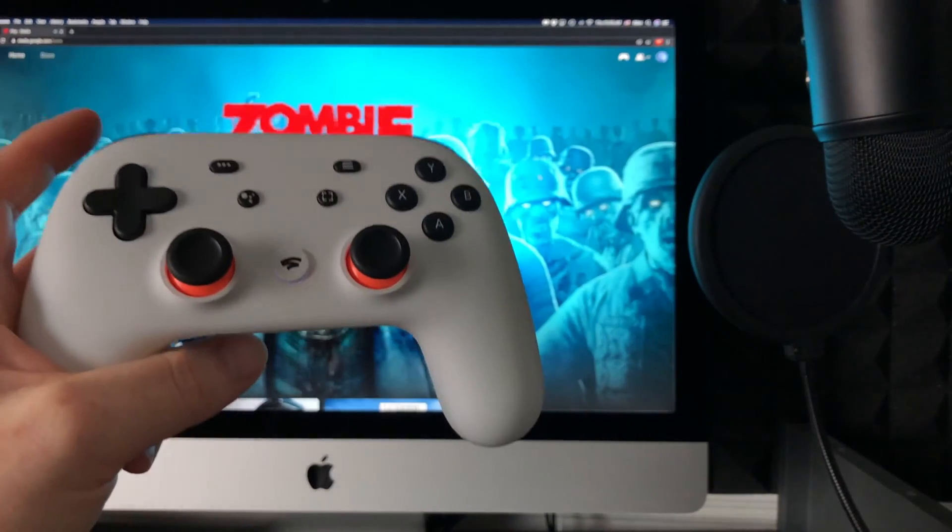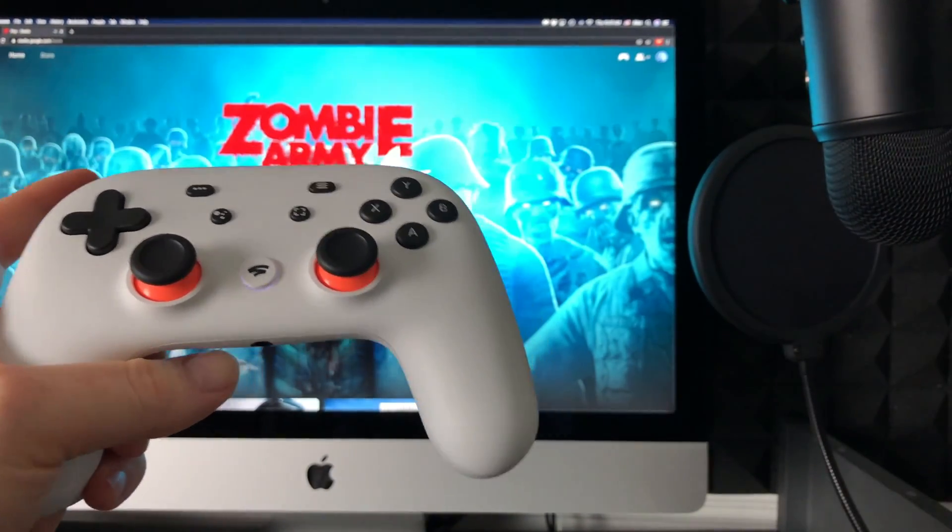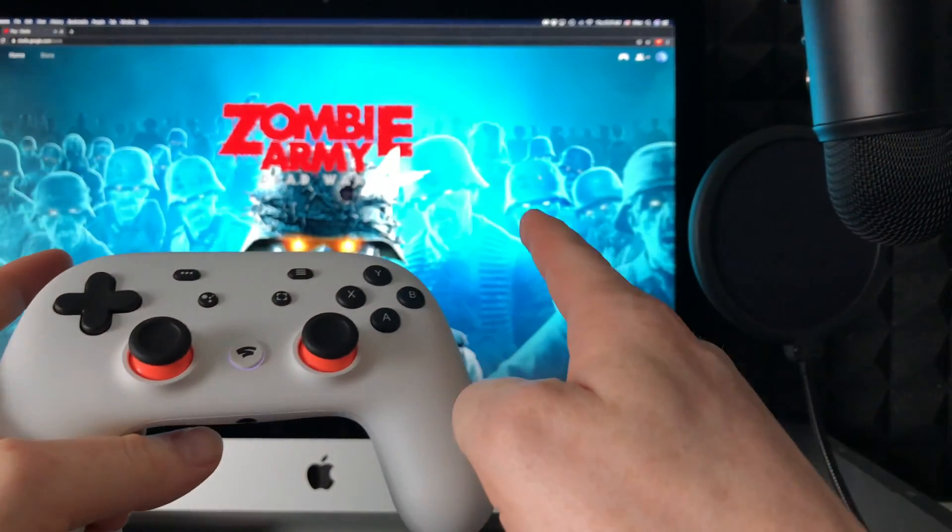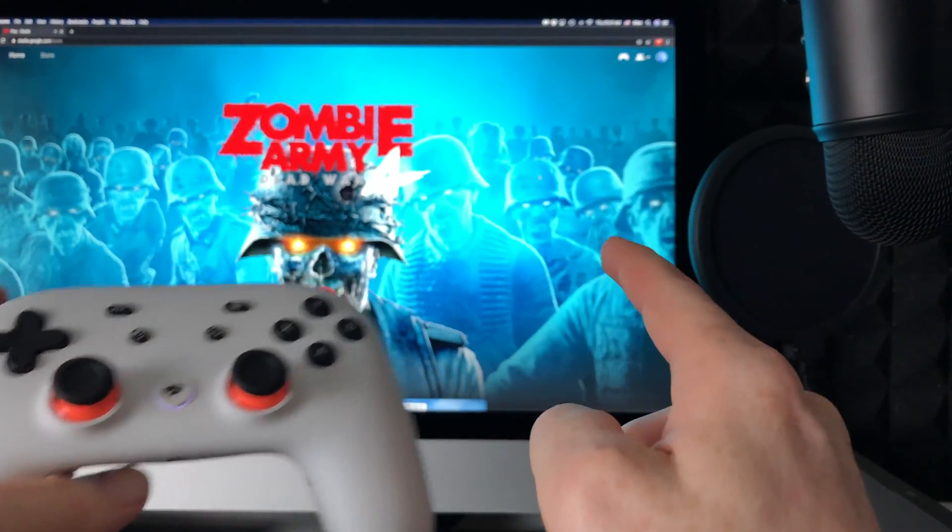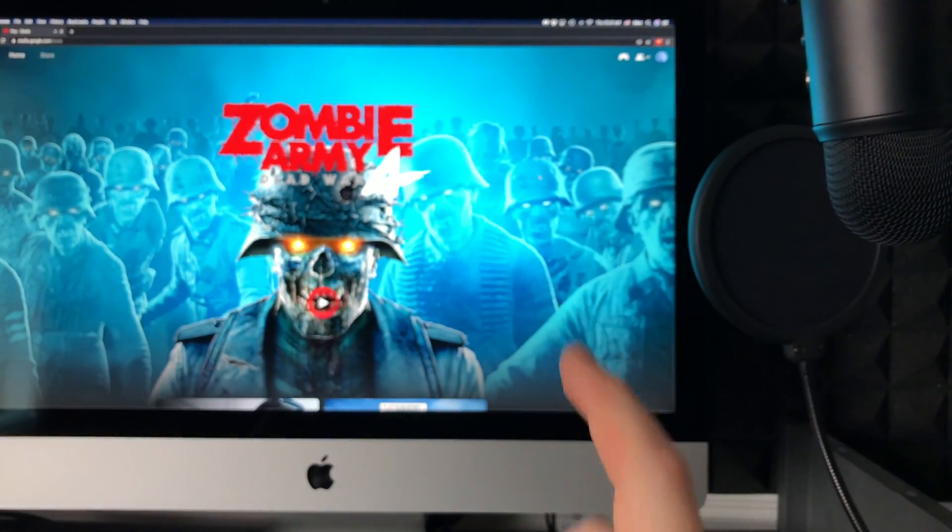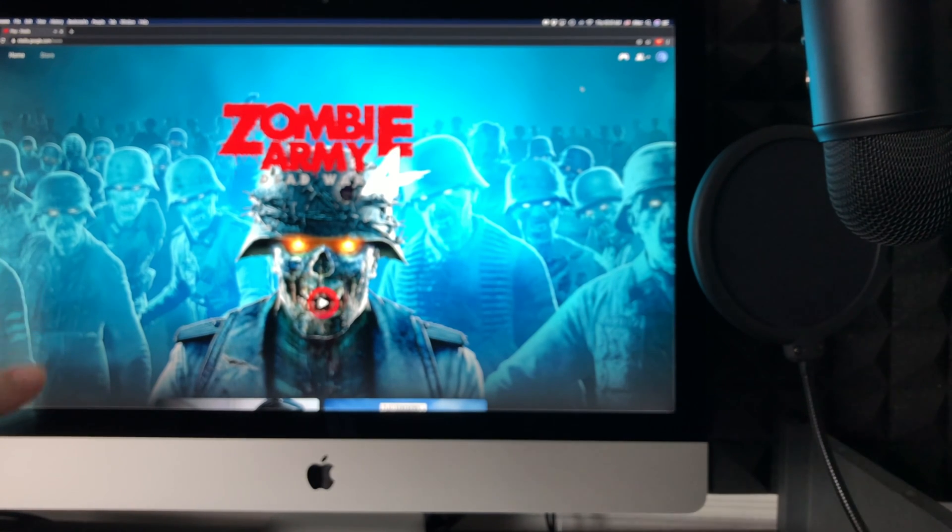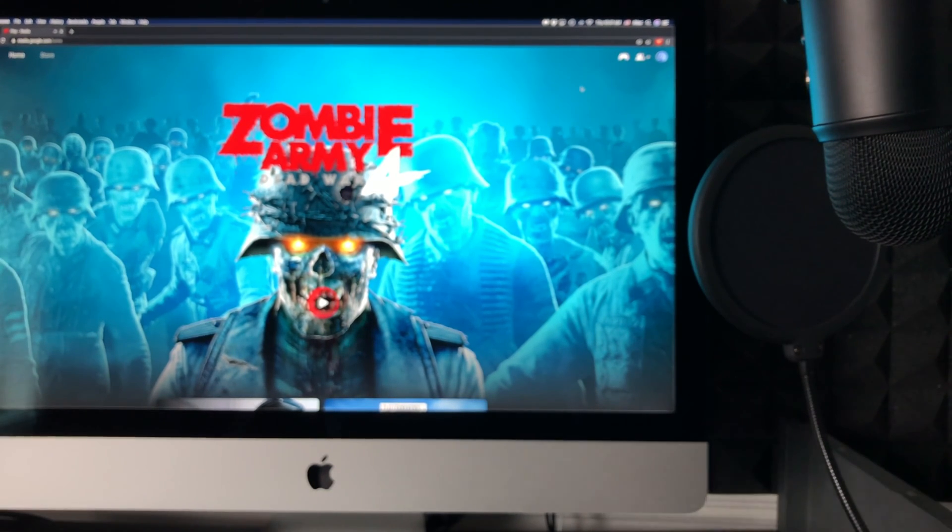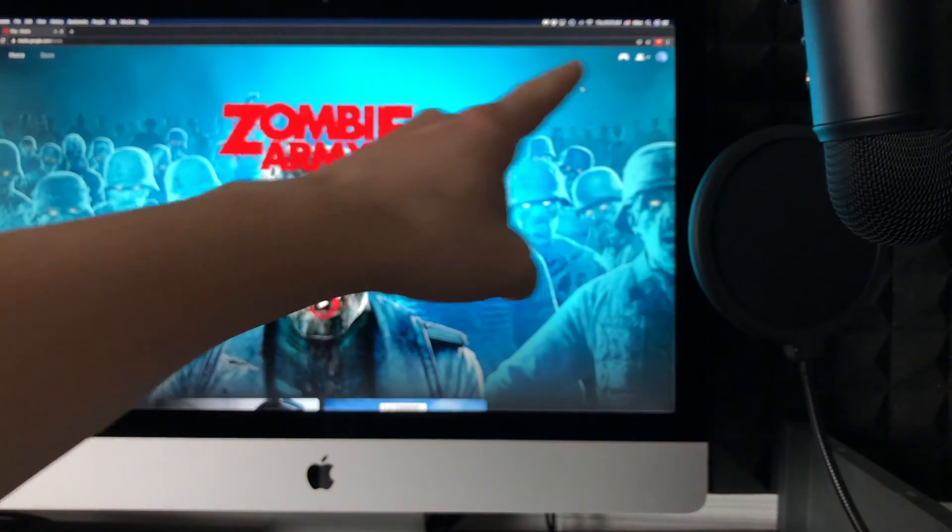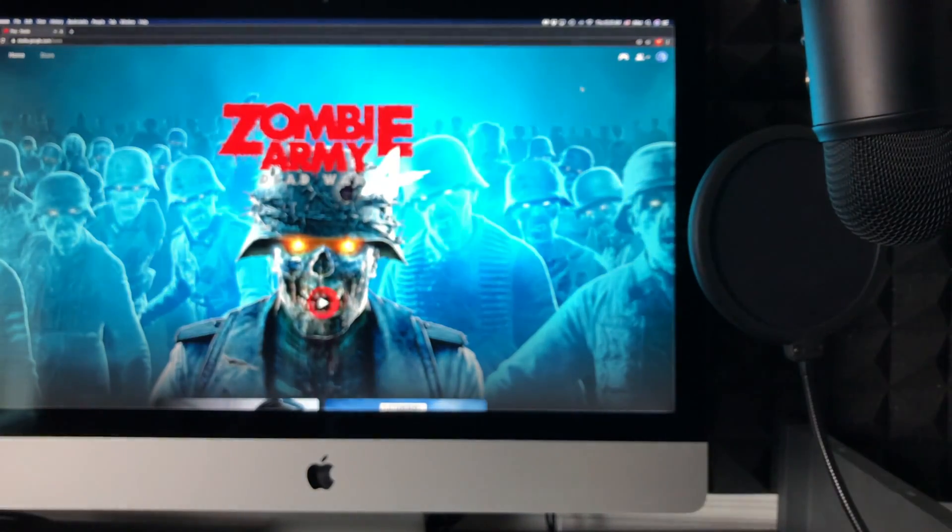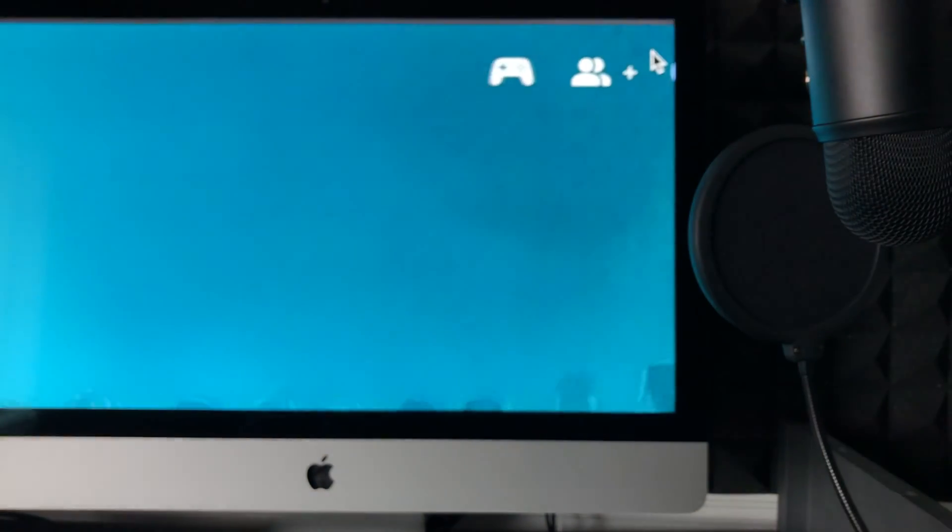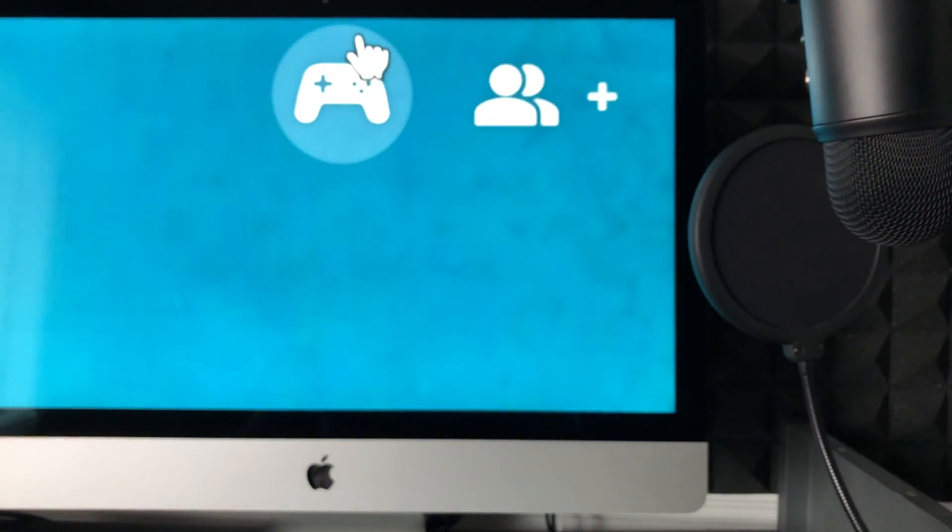The next step will be to go onto your computer—into your Mac—and go to stadia.google.com. From there, that's exactly where you would play in Google Chrome. And on the top right-hand corner, you're also going to see that icon, that controller icon.